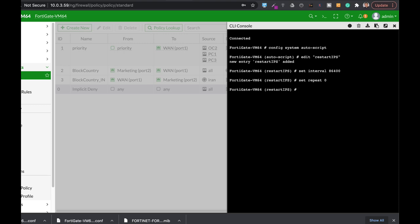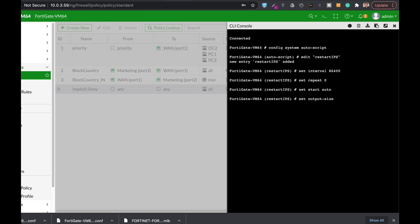The next thing is the start. You can start it manually or start it automatically. We will choose automatically, meaning it will start without any intervention. Now if you're doing a task that needs some output in terms of file size, you can determine the output size. Currently we're only restarting the IPS engine, so we don't need that.